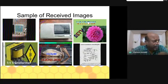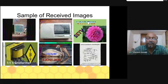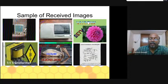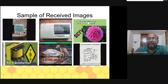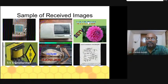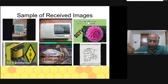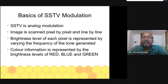The quality of the image depends on the quality of the signal. Some modes take less time to transmit while some give better picture quality and may take more time. The basic size is 320 by 240 pixels — Robot 36 uses this size. Martin and Scottie use 320 by 256 pixels. Scottie DX is for long distance and takes more than twice as long as Scottie 1.